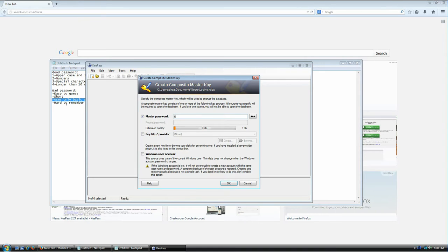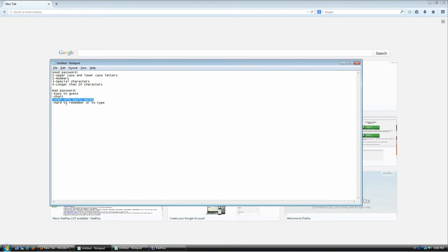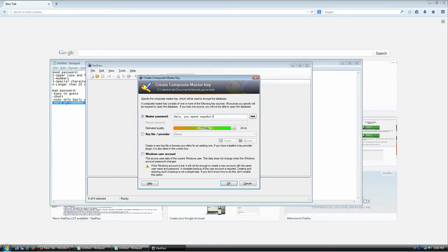For example, you could mix languages — like 'hola speak' — something that makes no sense to anyone else. And of course a bad password is something that is either really hard to remember or really hard to type, because remember you're going to be typing this password every single time you try to open your database. It should be something you can type really fast without getting annoyed.